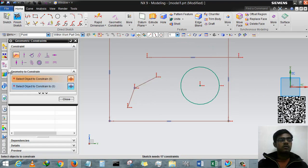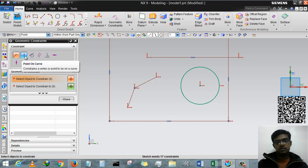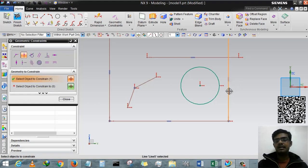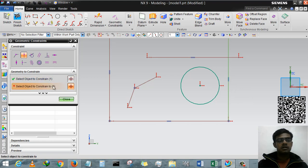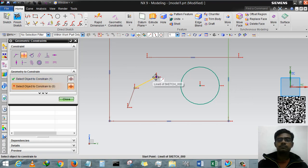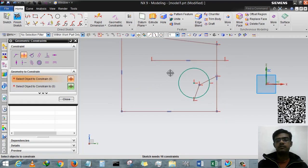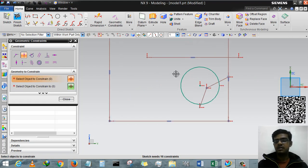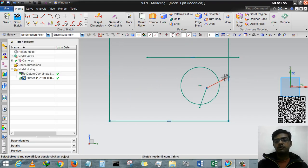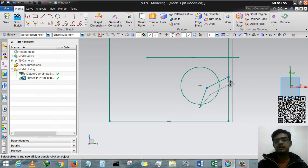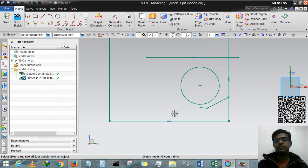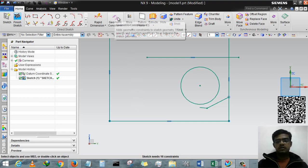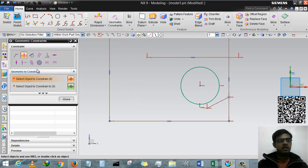Now if I want to put this point on this line, what we have to do is Point on Curve. Obviously you can understand by its name. Just select any line and the point you want to put on this line, and it will be on this line. Now you can drag this line at this point.